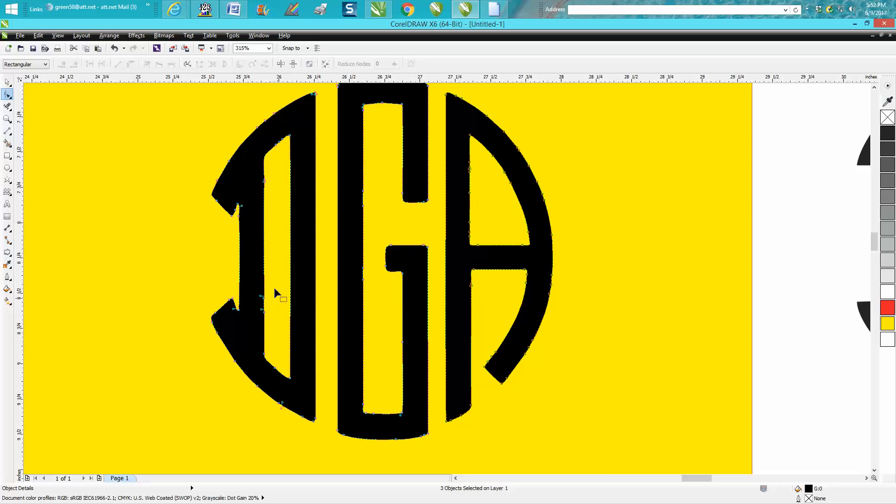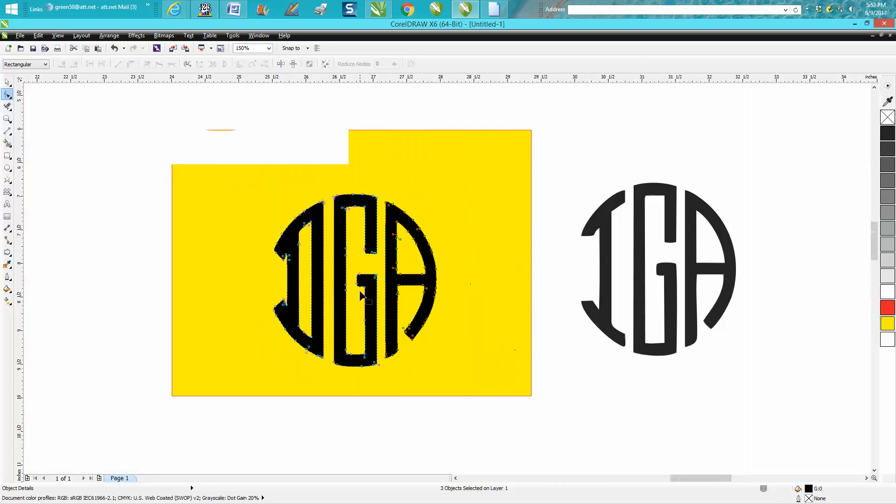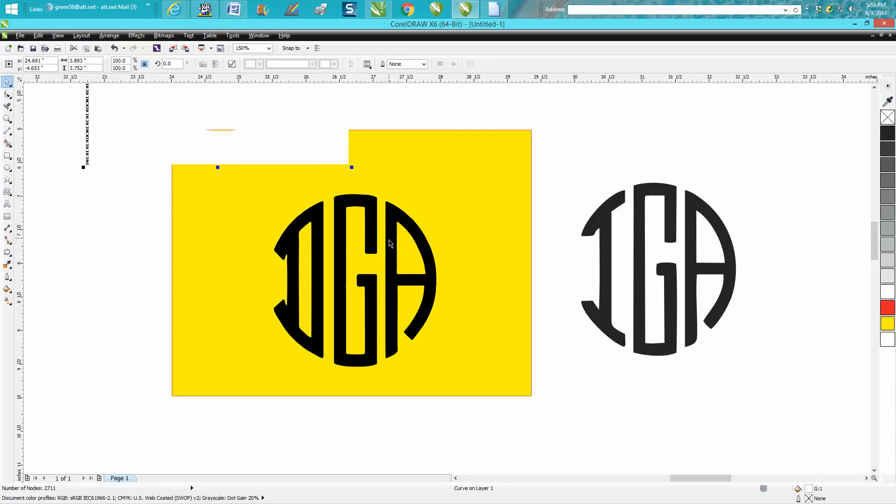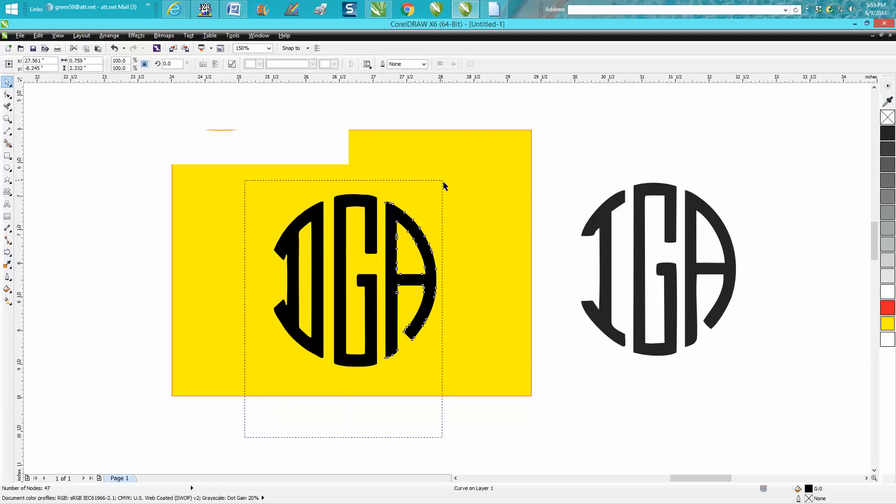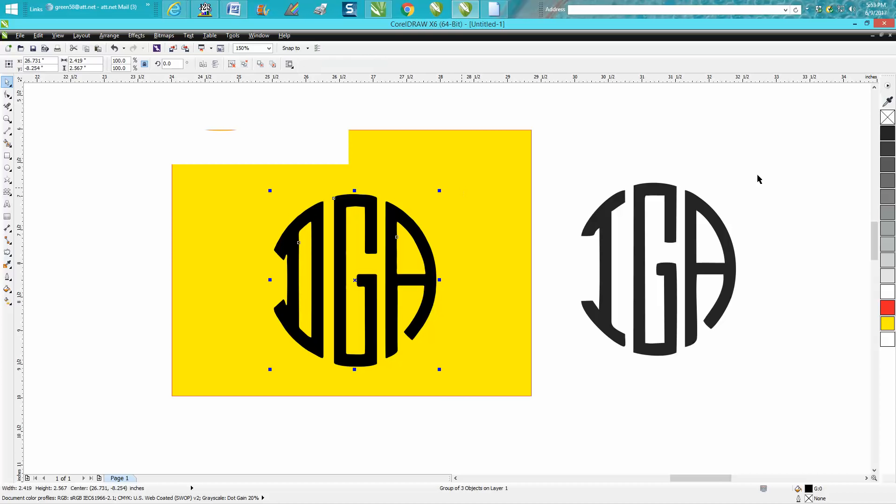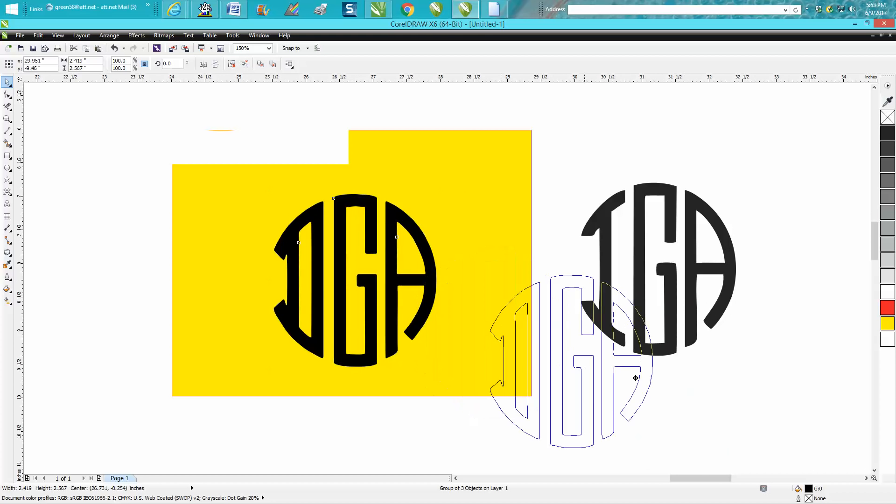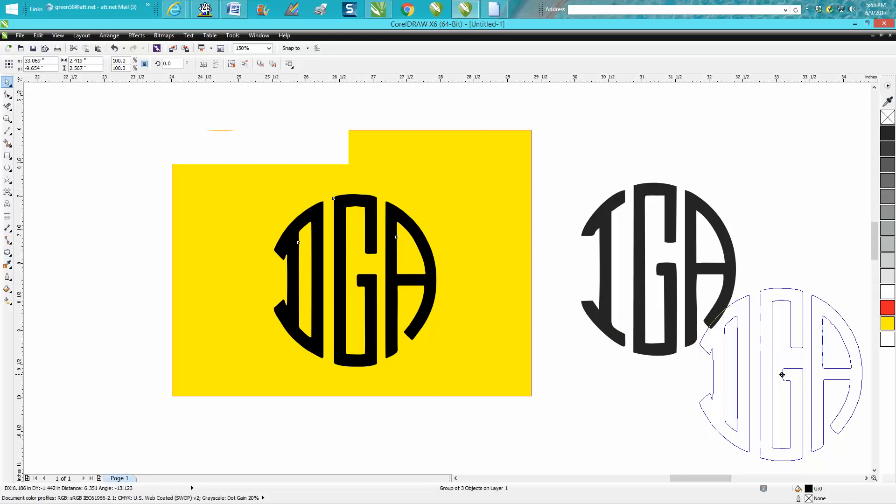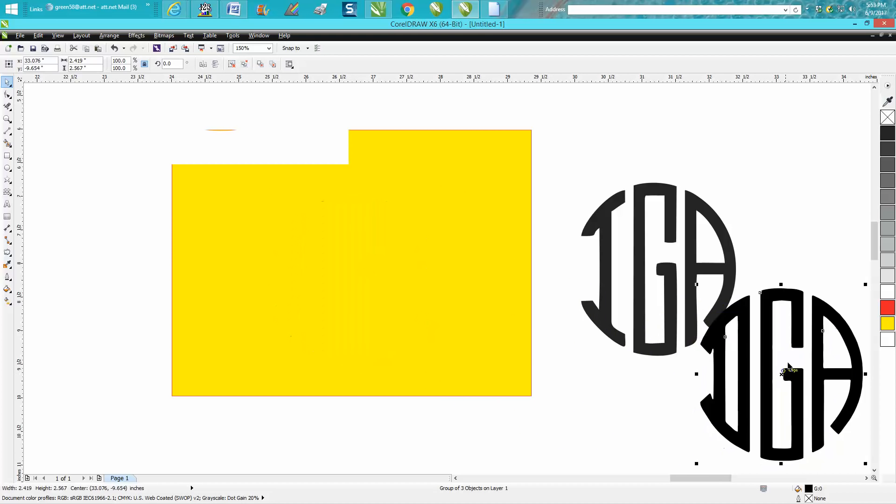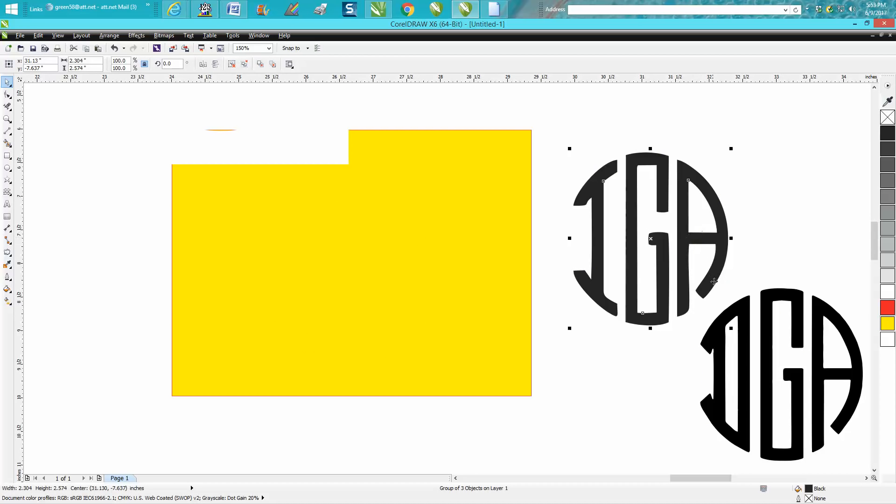But that's a better, easier, faster logo or monogram. And then you would just want to group it all together, Control G, and you would have it. So it worked twice for me just now. Hope that helped a little bit. Thank you for watching.